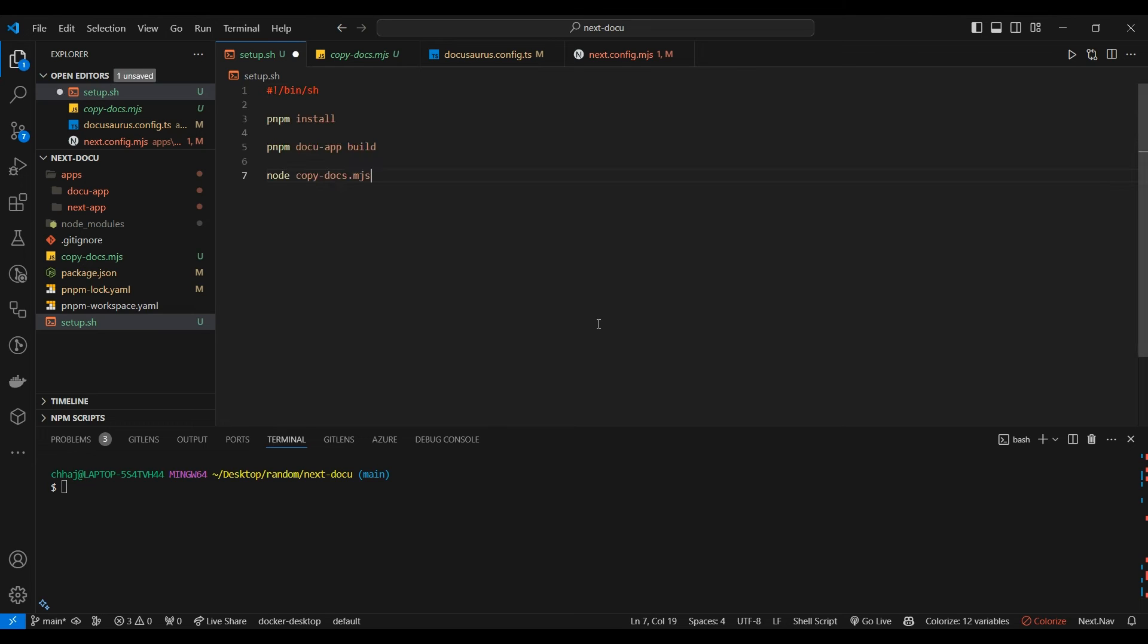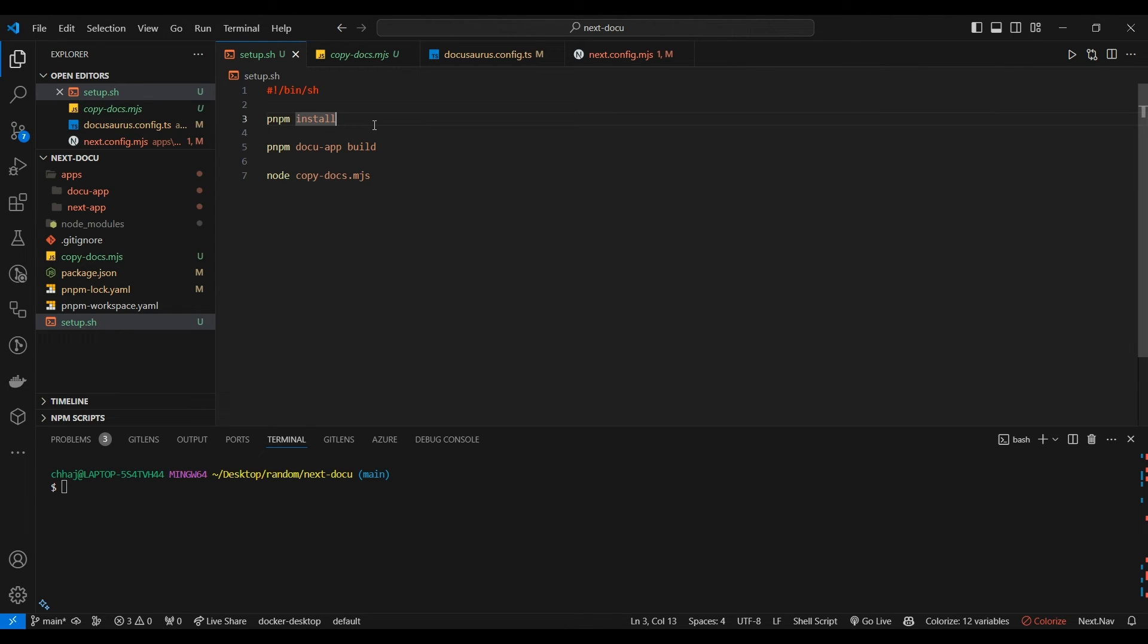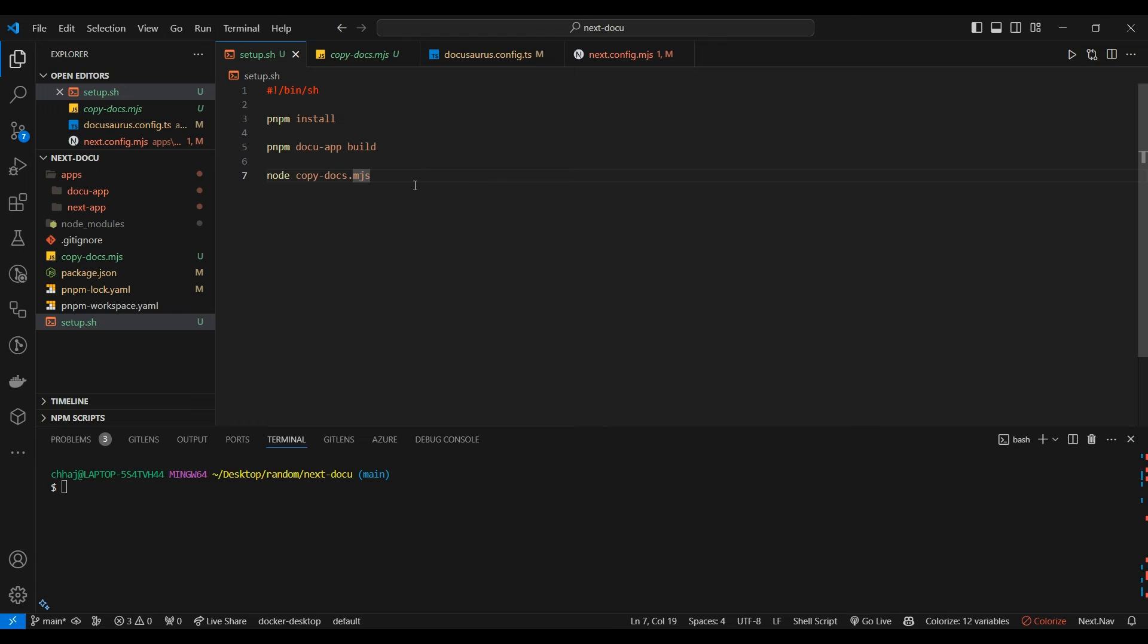So what would this do? It would first install our dependencies in the workspace. If they're installed it would ignore, then it's going to build our Docusaurus app and then copy the contents of the build folder to public/docs folder. Let's run the script.